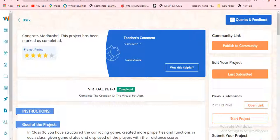Before we go into the video — who all didn't subscribe, please subscribe, like, and share. If you need to get the next video notification, click that bell icon.